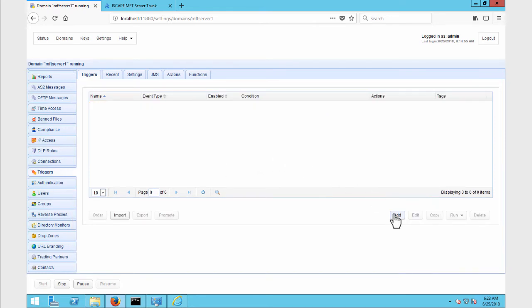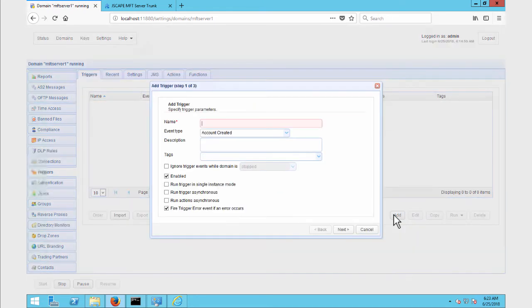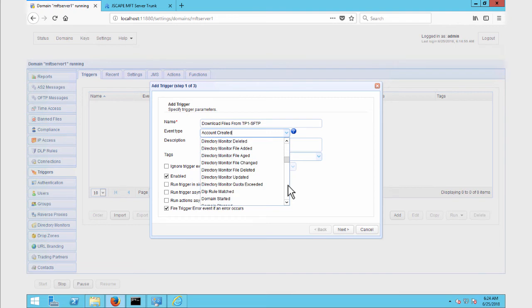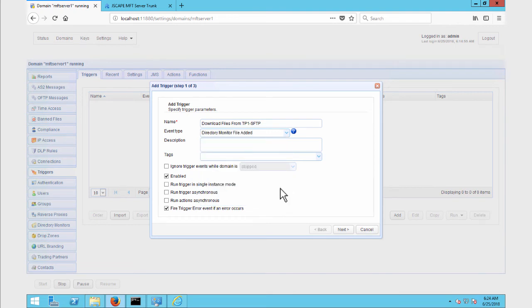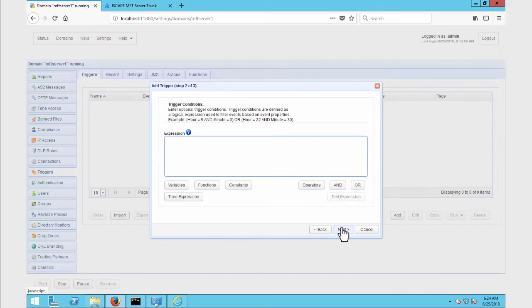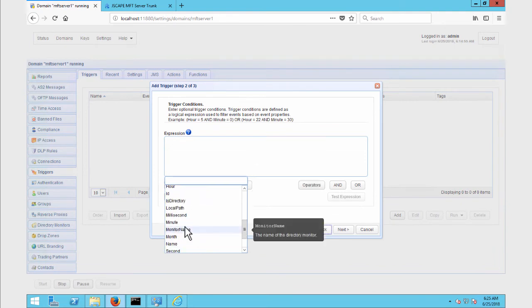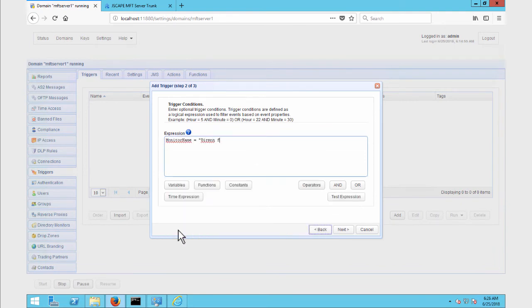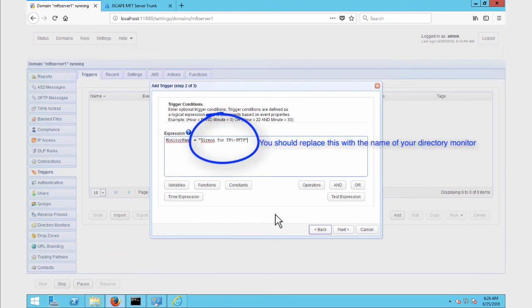Go to the Triggers module and then click the Add button. Give the trigger a name and then select the Directory Monitor File Added event type from the drop-down list. This will tell the trigger to listen to any file additions to any monitored directory. Because we want this trigger to respond only to those directory monitor file added events that originate from the DirMon for TP1-SFTP directory monitor — which is the directory monitor that monitors a remote SFTP server — we specify that in the trigger condition box. You may replace this with the name of your directory monitor.